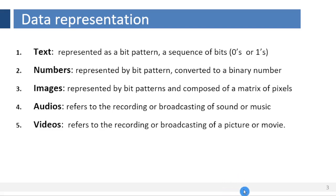Text. In data communications, text is represented as a bit pattern, a sequence of bits. Different sets of bit patterns have been designed to represent text symbols. Each set is called a code, and the process of representing symbols is called coding. Today, the prevalent coding system is called Unicode, which uses 32 bits to represent a symbol or character used in any language in the world.